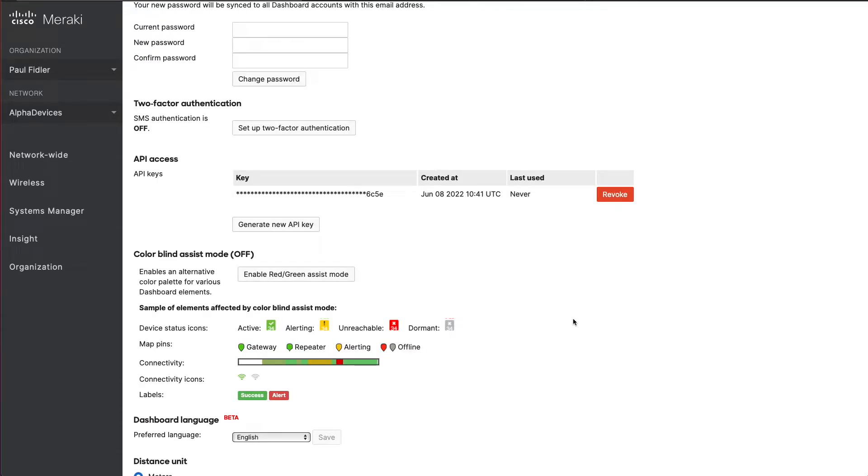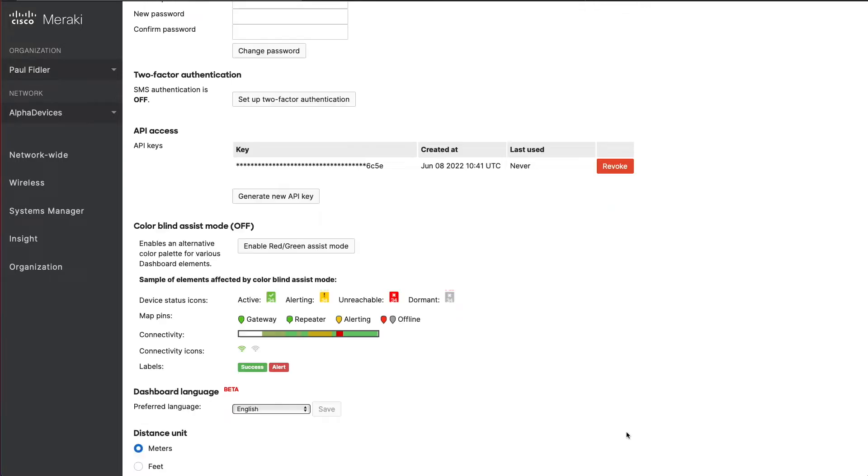Store the API key in a text file just for the moment. Now there's two more steps that we need to do in the Meraki dashboard.